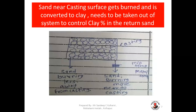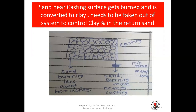Sand near the casting surface gets burned and is converted to clay, and needs to be taken out of the system to control clay percentage in the return sand. The sand layer near the casting gets burned heavily and converted into clay — it loses its binding ability drastically. This sand cannot be suitable in the system. We have to allow this sand to go with the casting, but sand which is away from the casting can be reused in the system again for mixing.